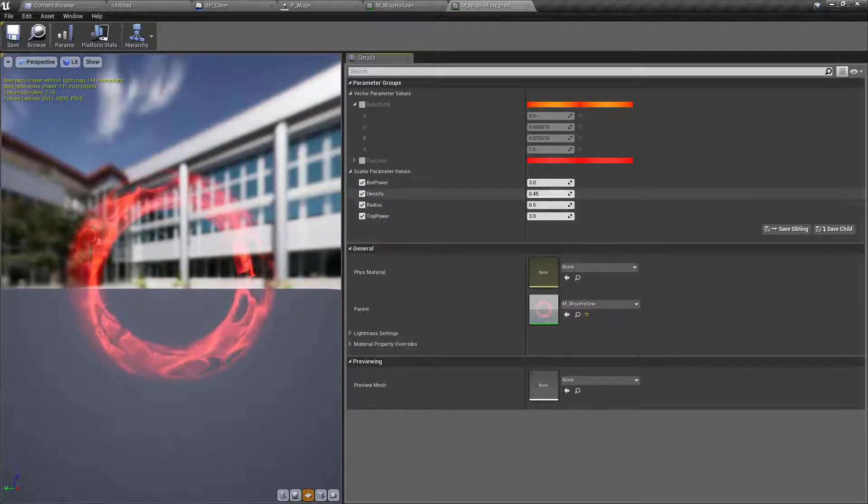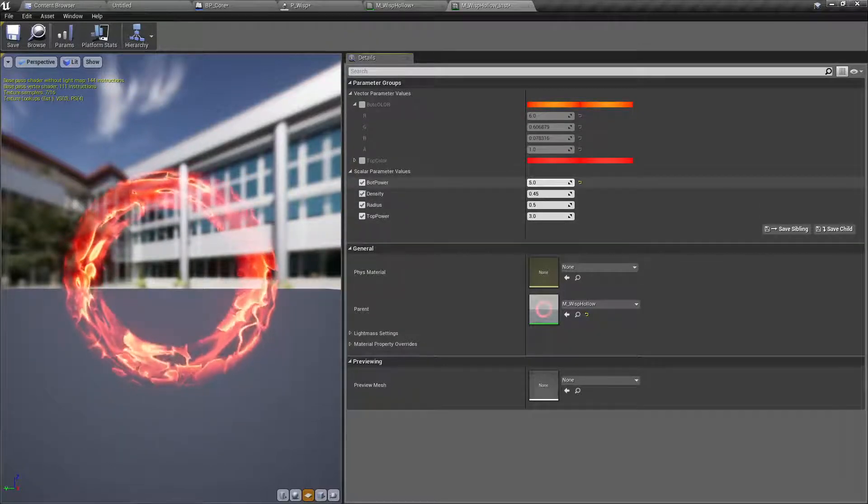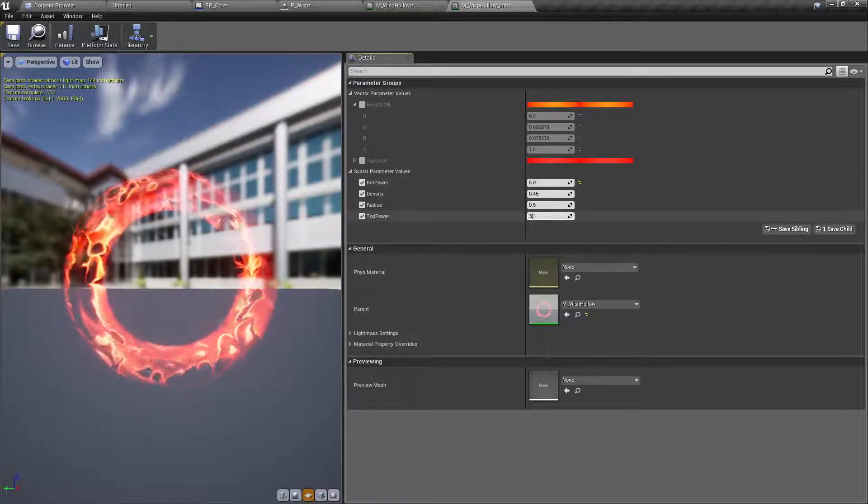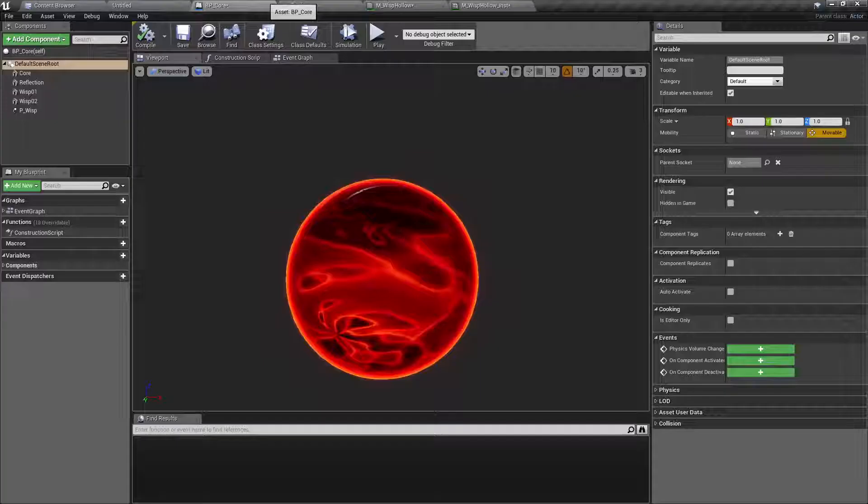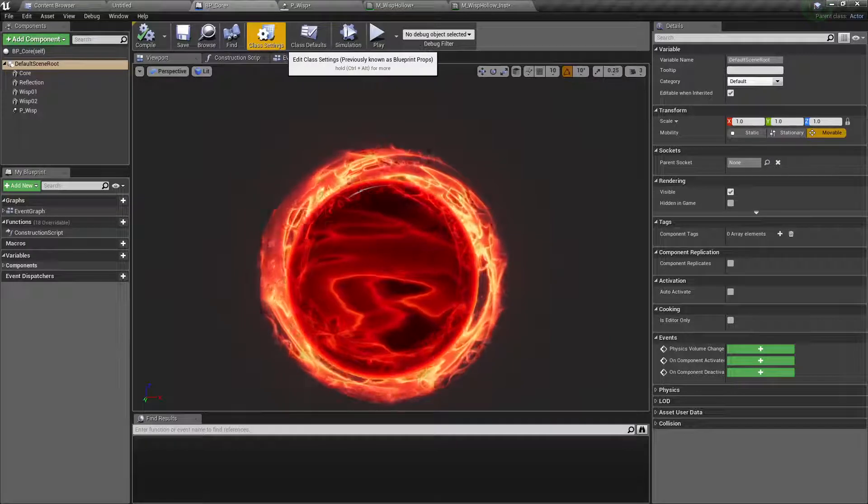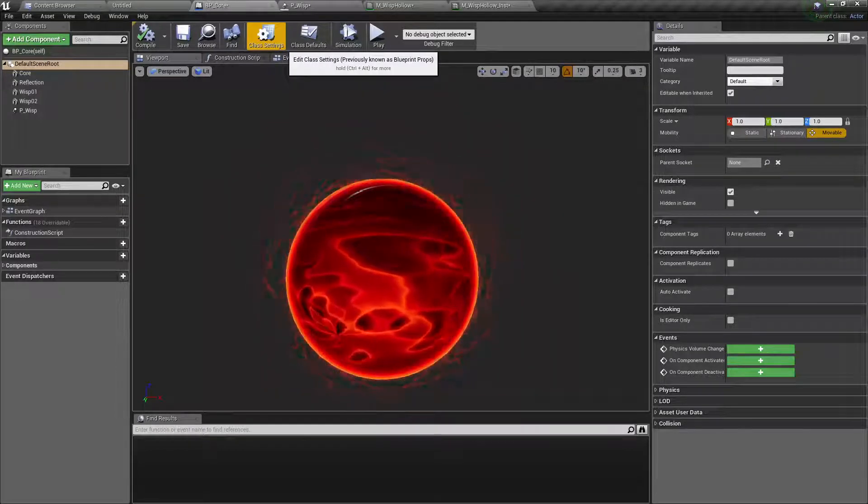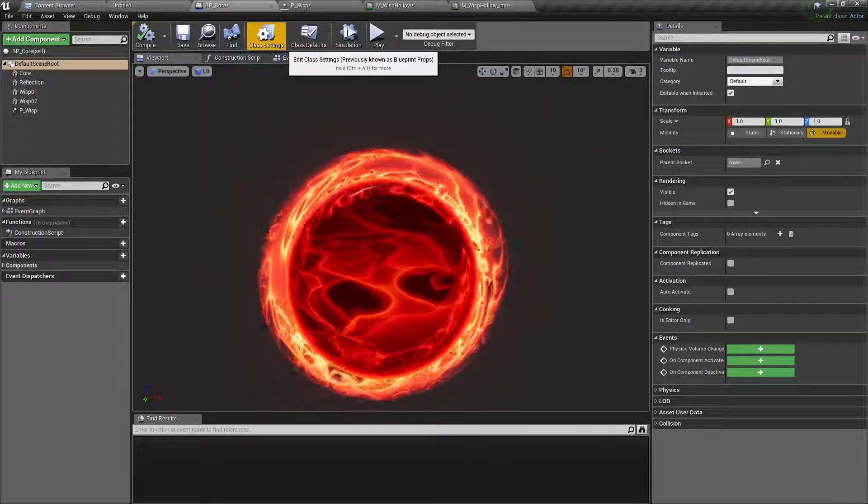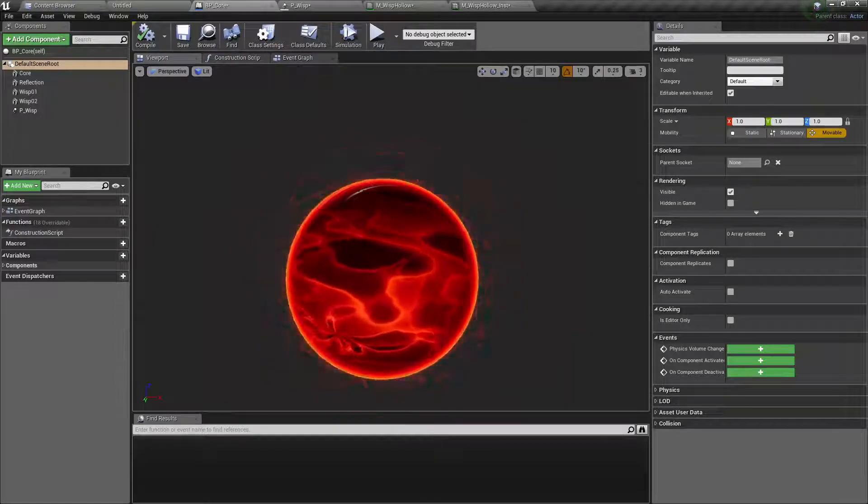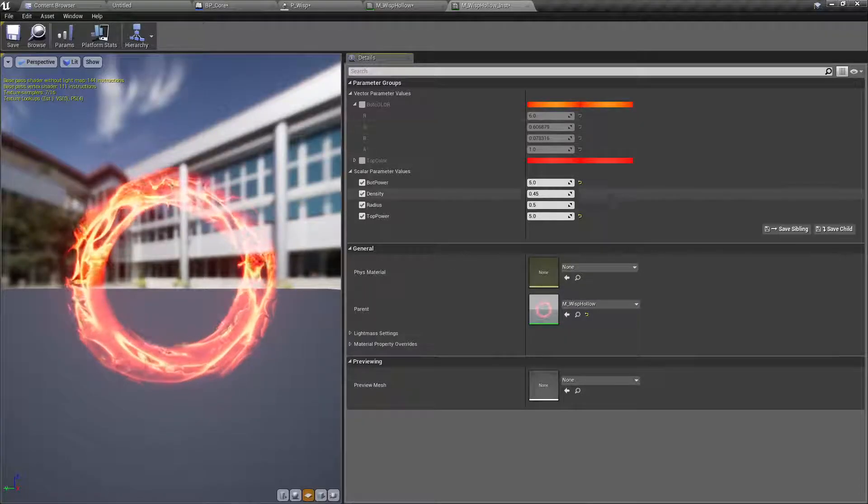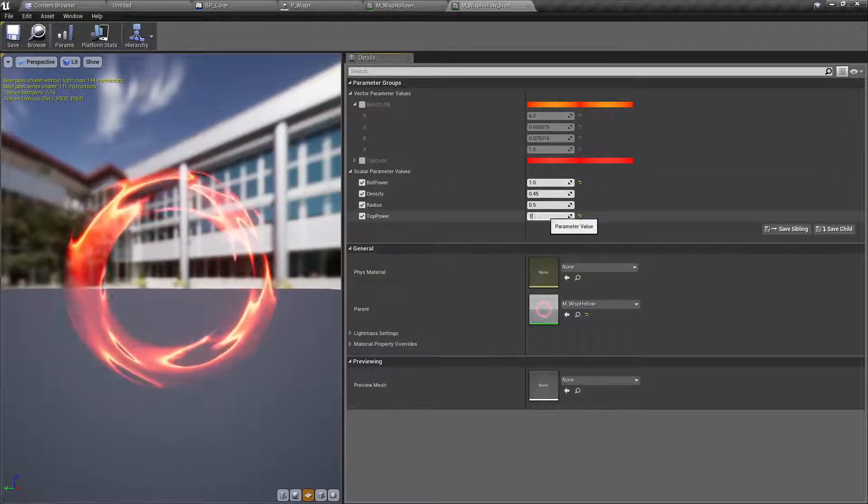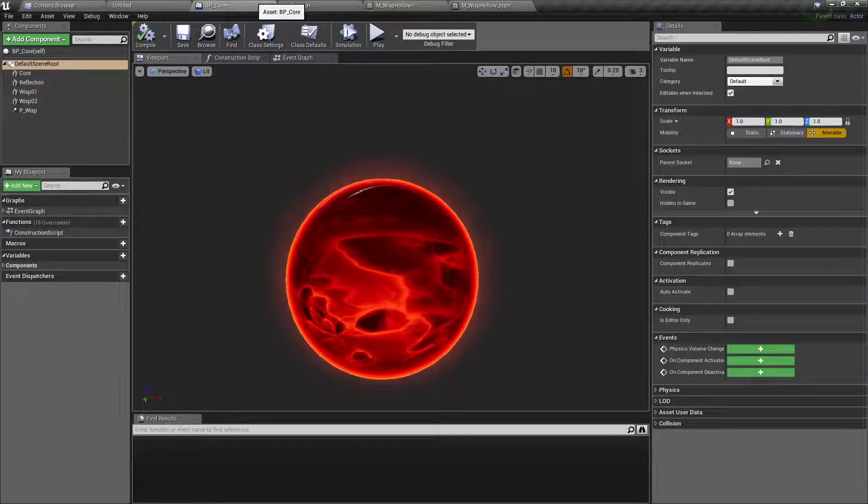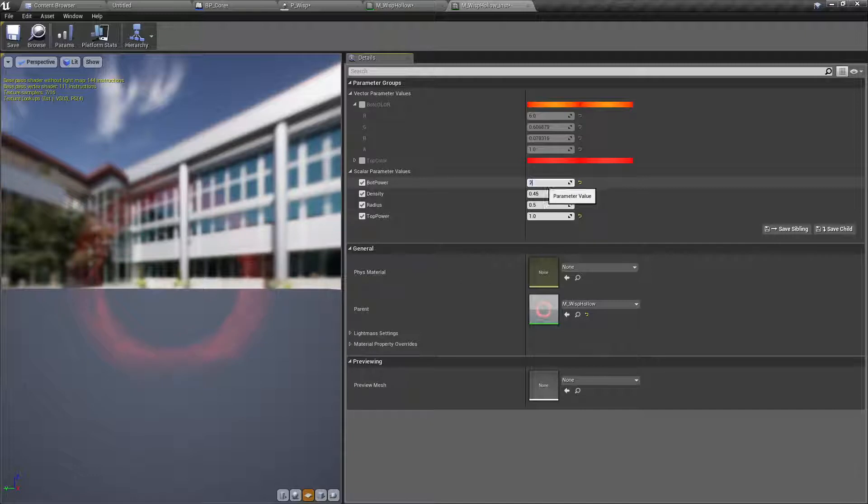So we go back to the content browser, right-click material instance, and we enter. First of all let's hook it here, instance and instance. And now let's modify it a little bit. So the colors are fine, of course we need to modify this. Perhaps the powers are too strong, let's see. Let's just test five and five, see how that dissipates.